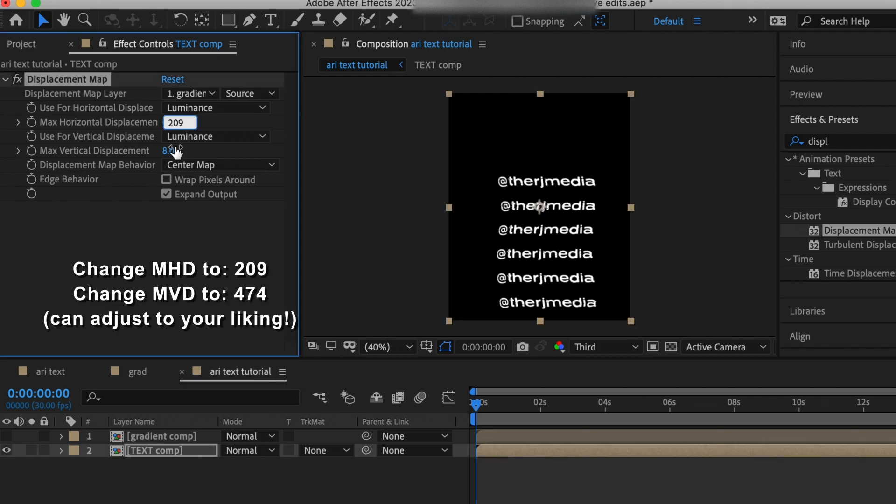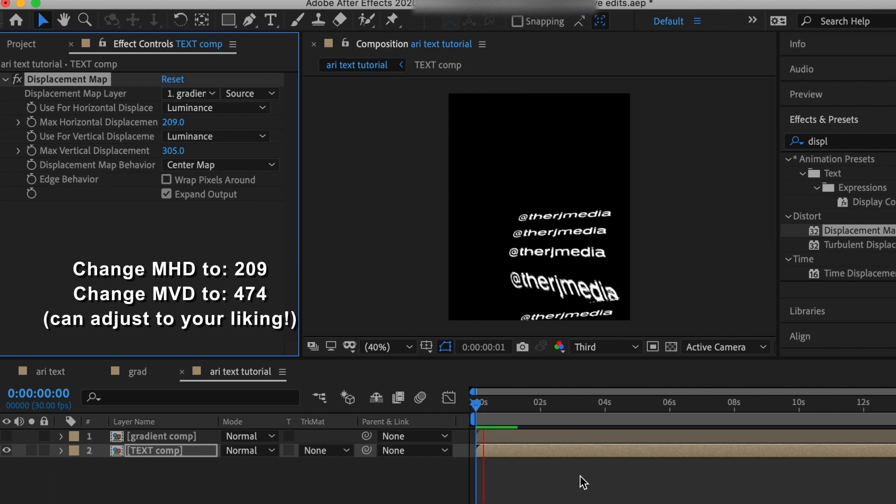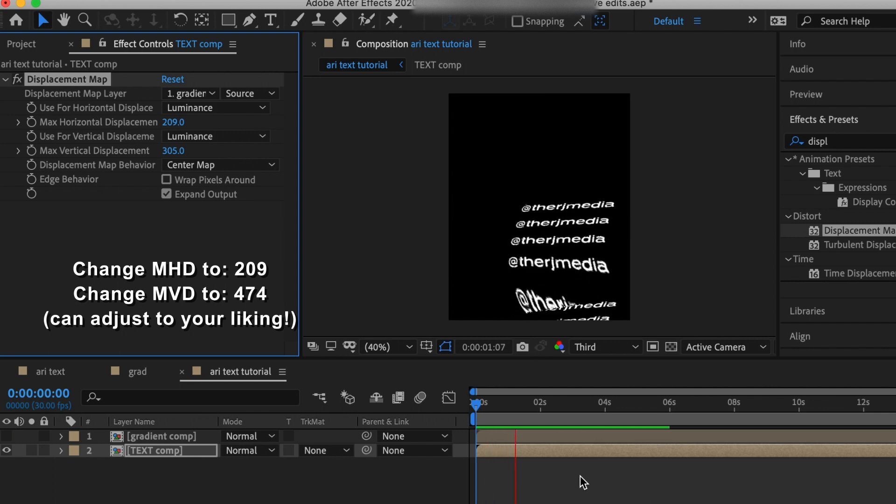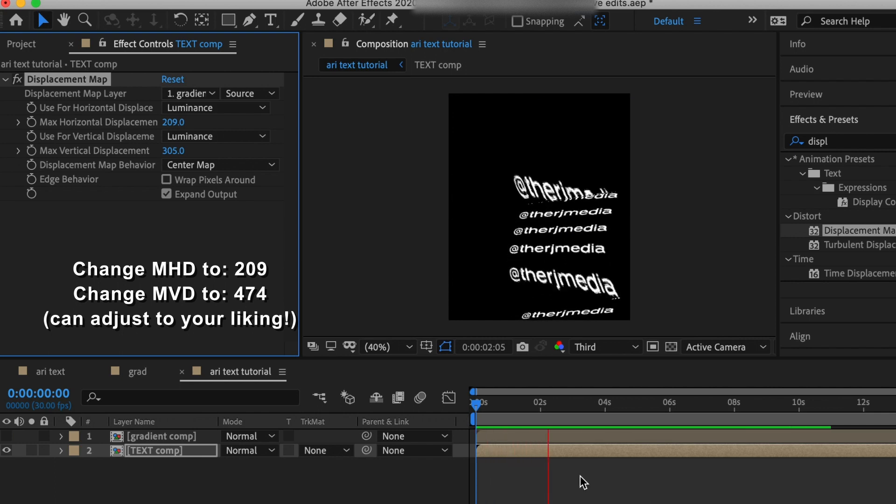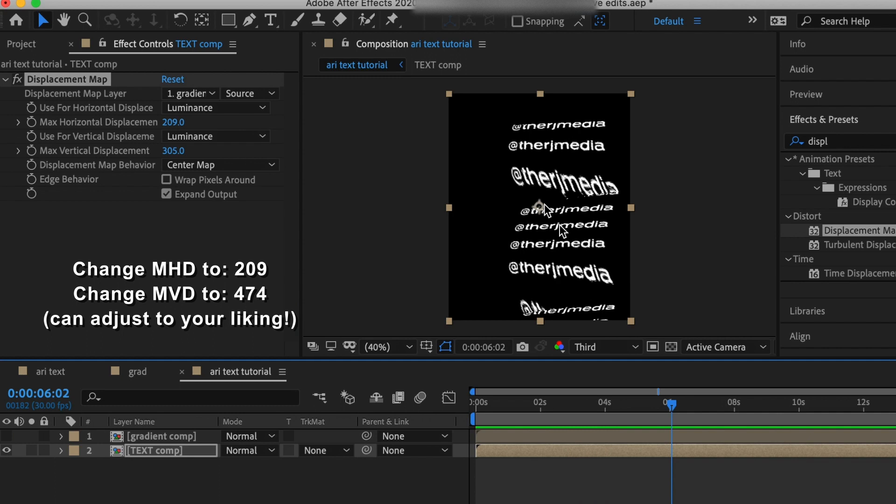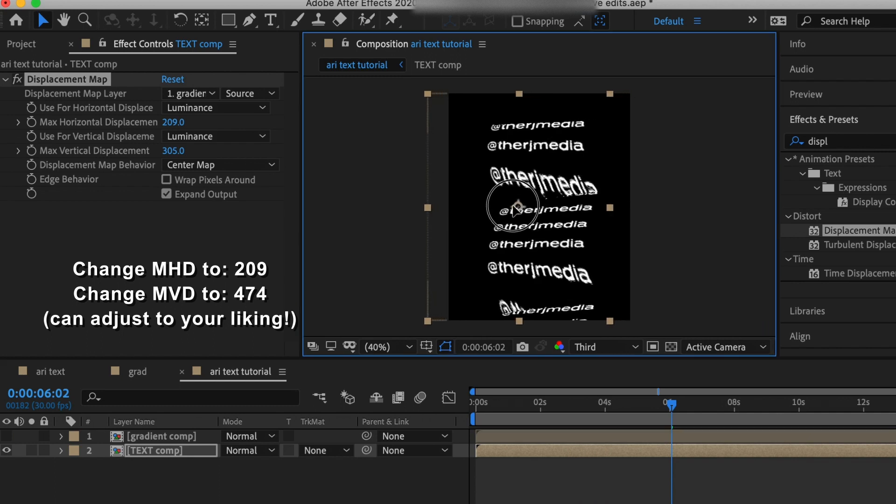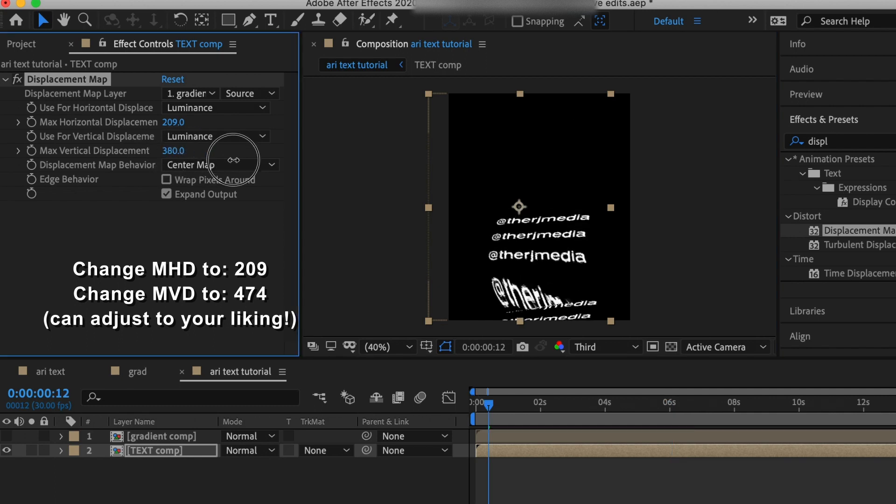We need to change the max horizontal displacement and the max vertical displacement. I did 209 to 474, but you can customize it to get it to look as exaggerated or not as you want. That's just the numbers that I ended up doing.